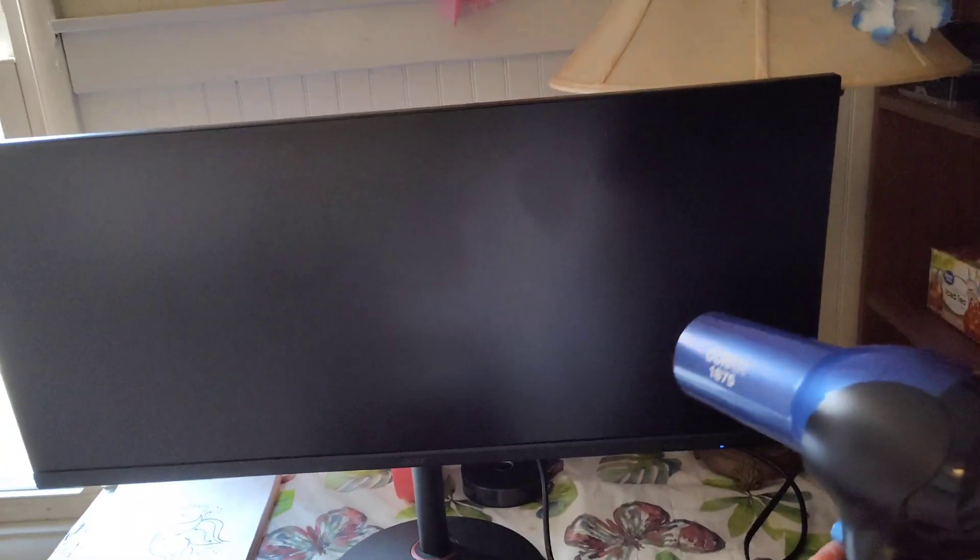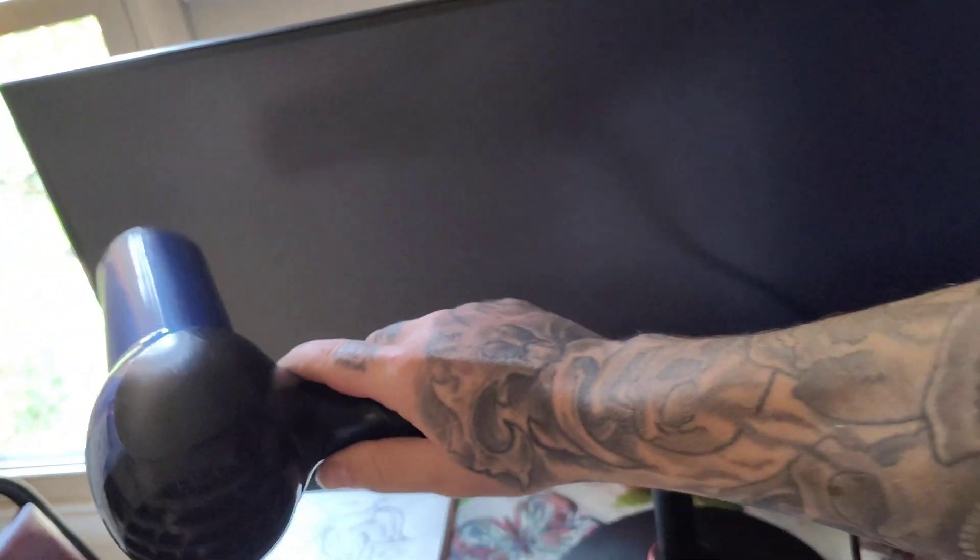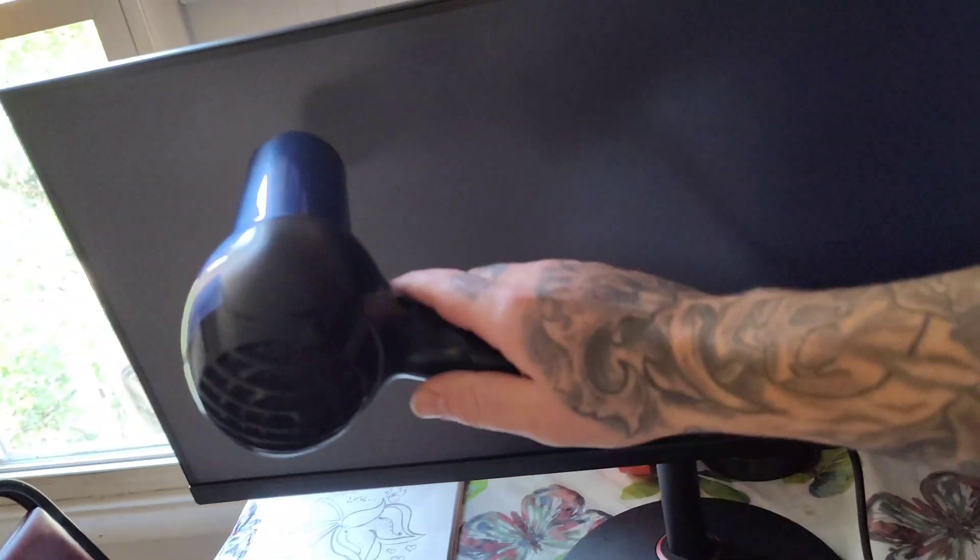All right, so the screen is on, power button's on. See, you can see the backlight lighting up but nothing's picturing. So we'll go ahead and take this hairdryer and heat up the screen and see what it does. I don't know if this will work or not, but we'll see.